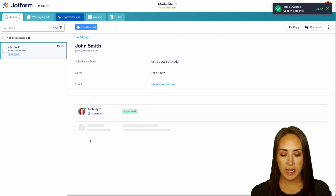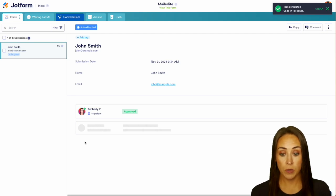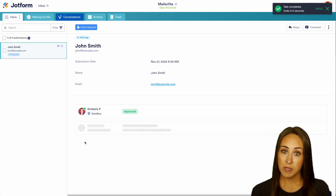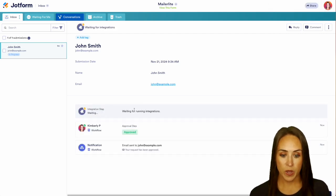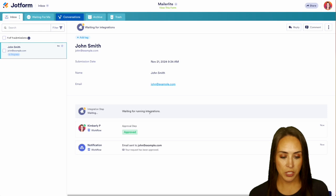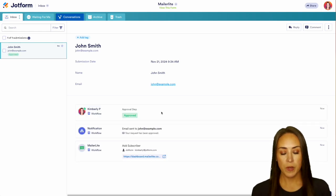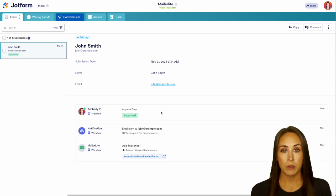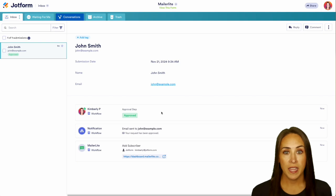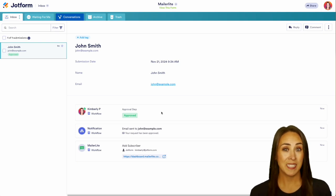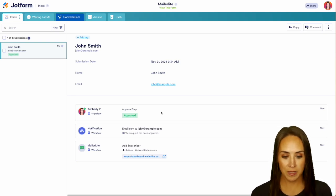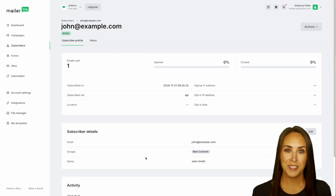And since we have that integration with MailerLite, it's going to let us know that, you have some integrations running right here, waiting for those integrations. And one of my favorite things about this is you don't have to go over into MailerLite to try to find this new contact. JotForm is going to give you a direct link. So I'm going to go ahead and click right here. And here is John Smith.